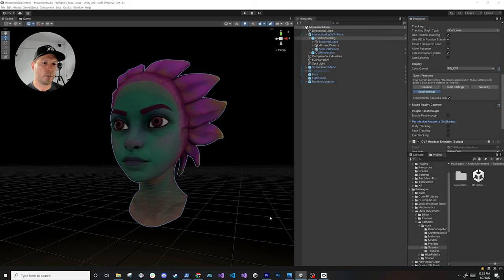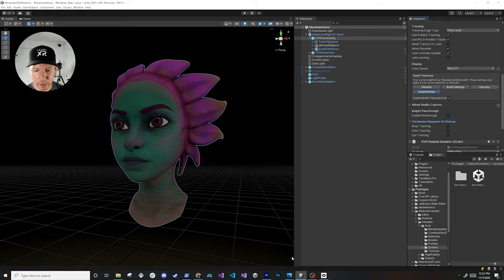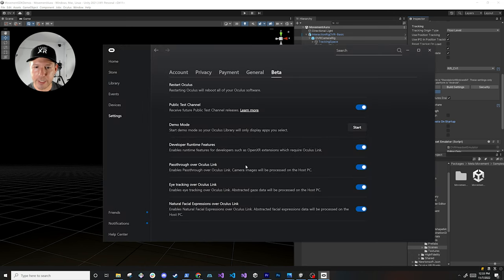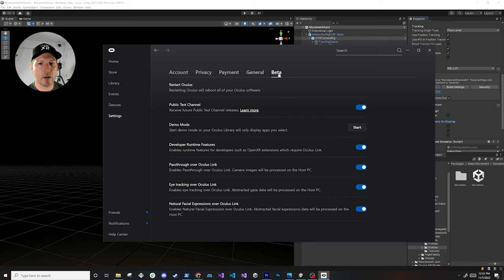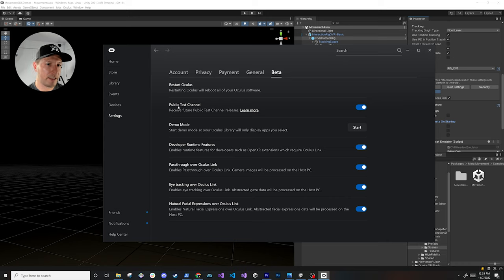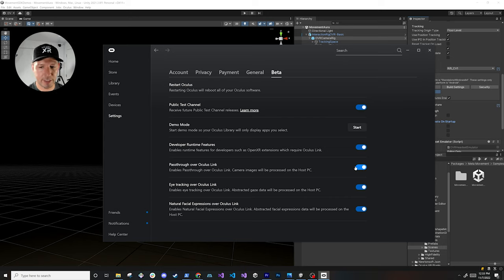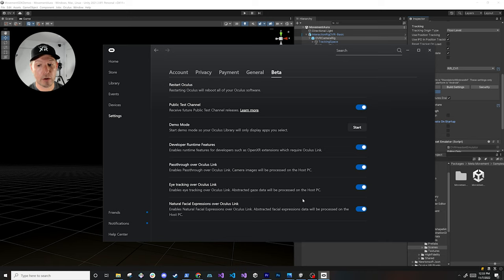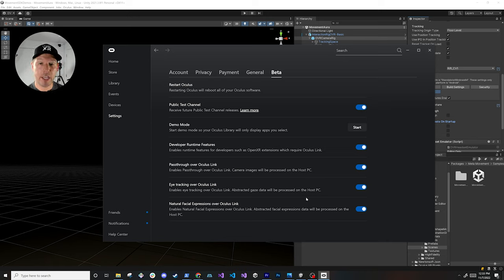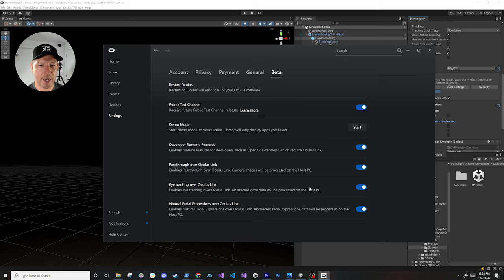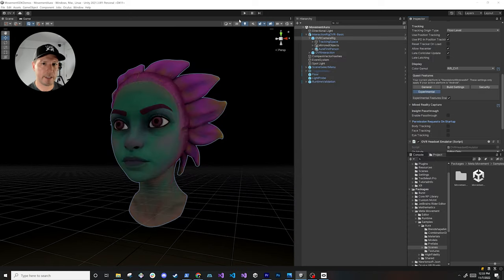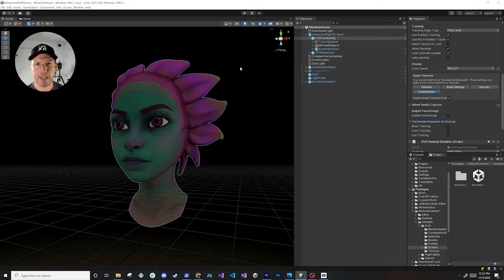Then the next thing that you'll need to do to be able to run this is you need to go into the Oculus app, make sure you have the latest version and you're going to go into the beta tab here and just make sure you have the settings that I have. I am in the public test channel so make sure that you have that. Development runtime features I set to on, pass through I set to on because I've been testing with that a lot, and then eye tracking and natural face expressions over Oculus link make sure you have those enabled in here and also on the device by going into the settings. And this is cool because it'll allow you to play this scene and run it in runtime.